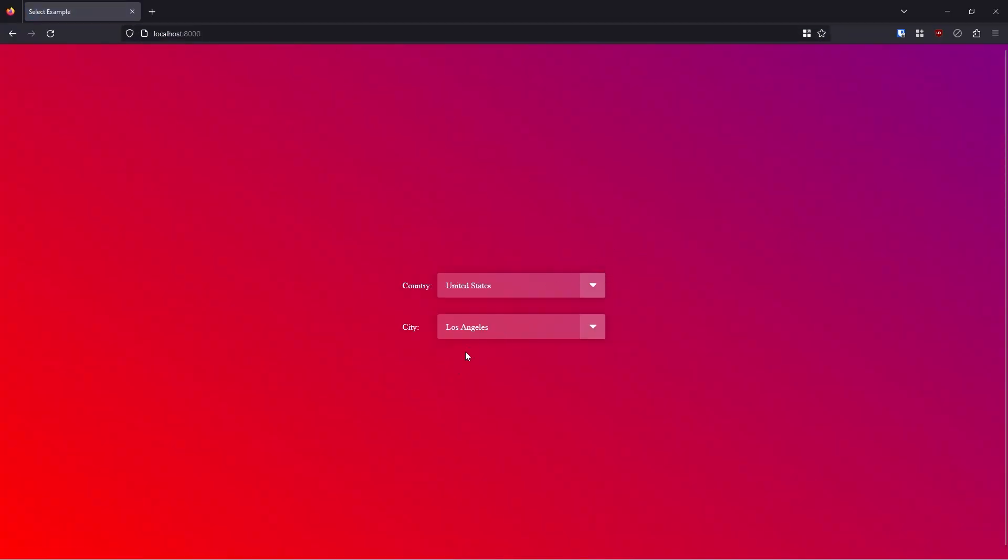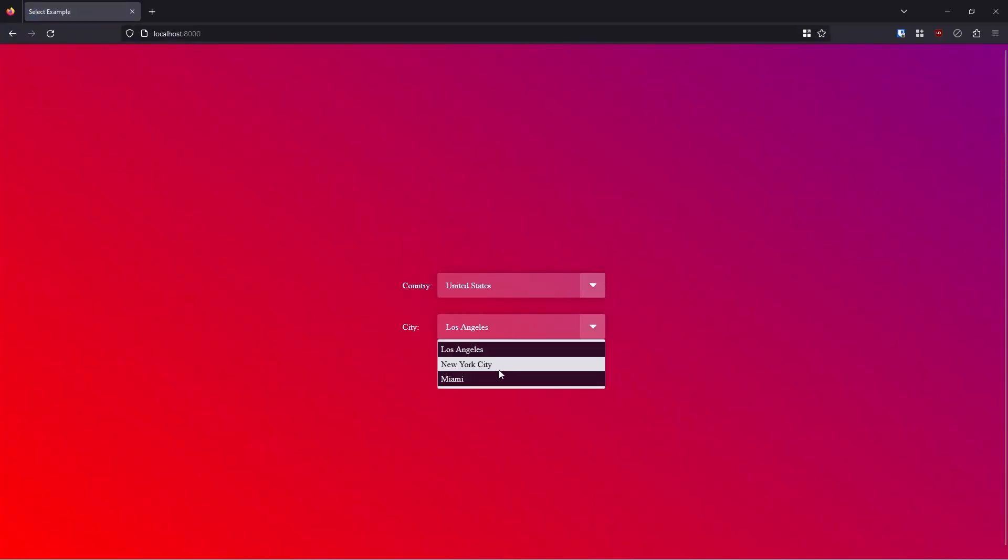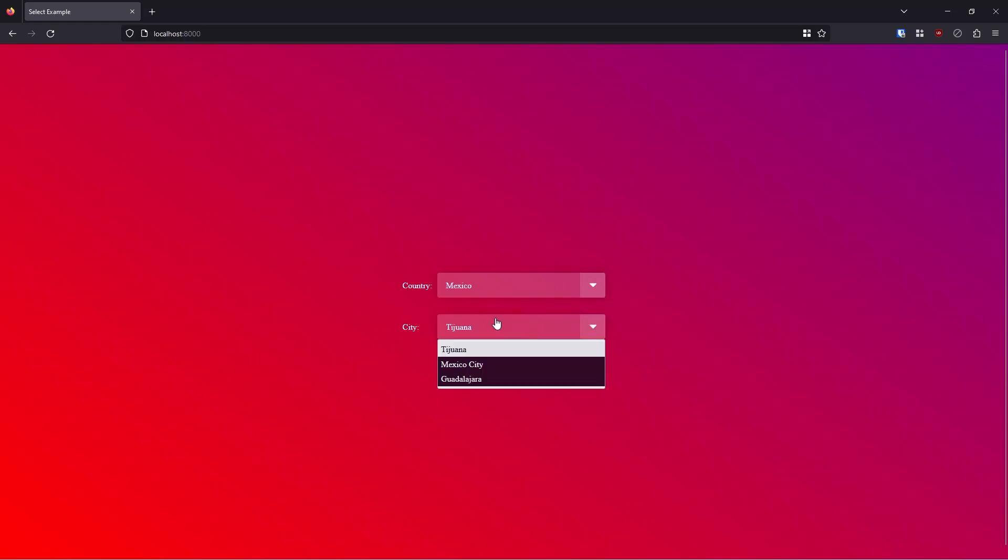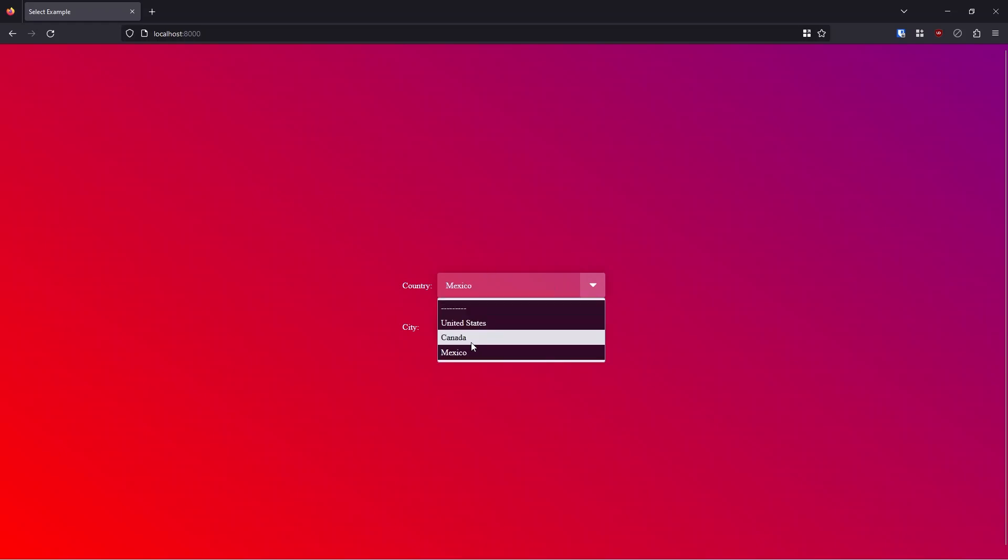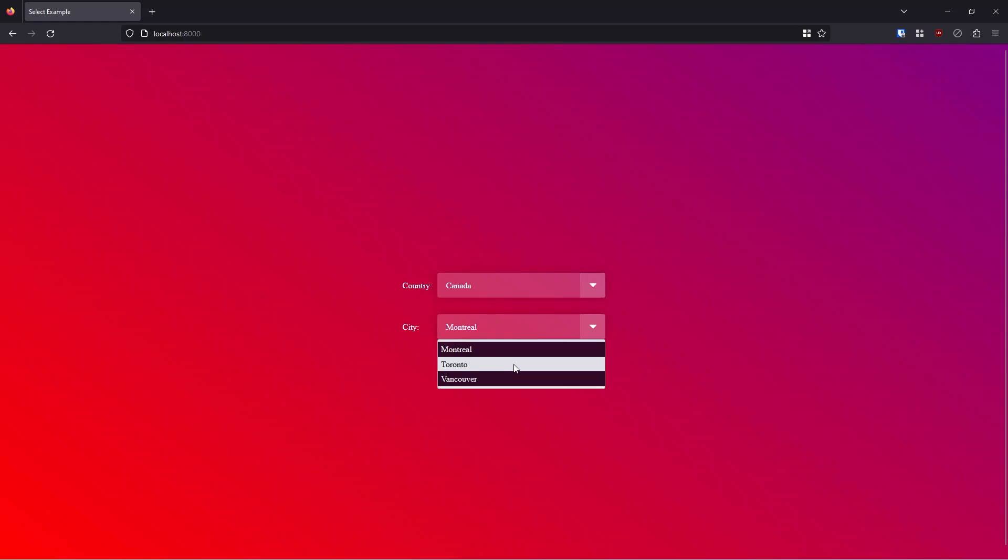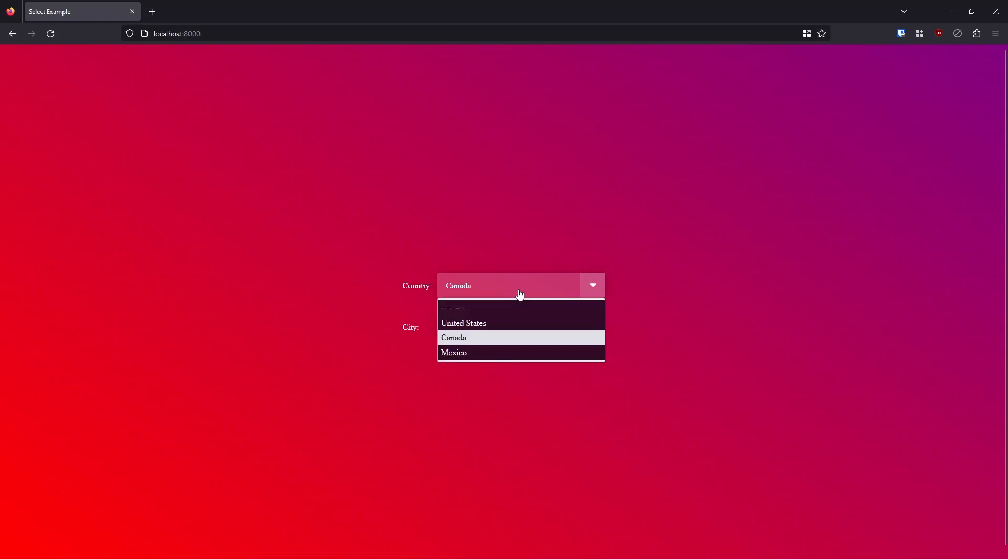Let's select a country US and now we see LA, New York and Miami show up. If I go to Mexico, I see Tijuana, Mexico City and Guadalajara. And of course, Canada is the same.